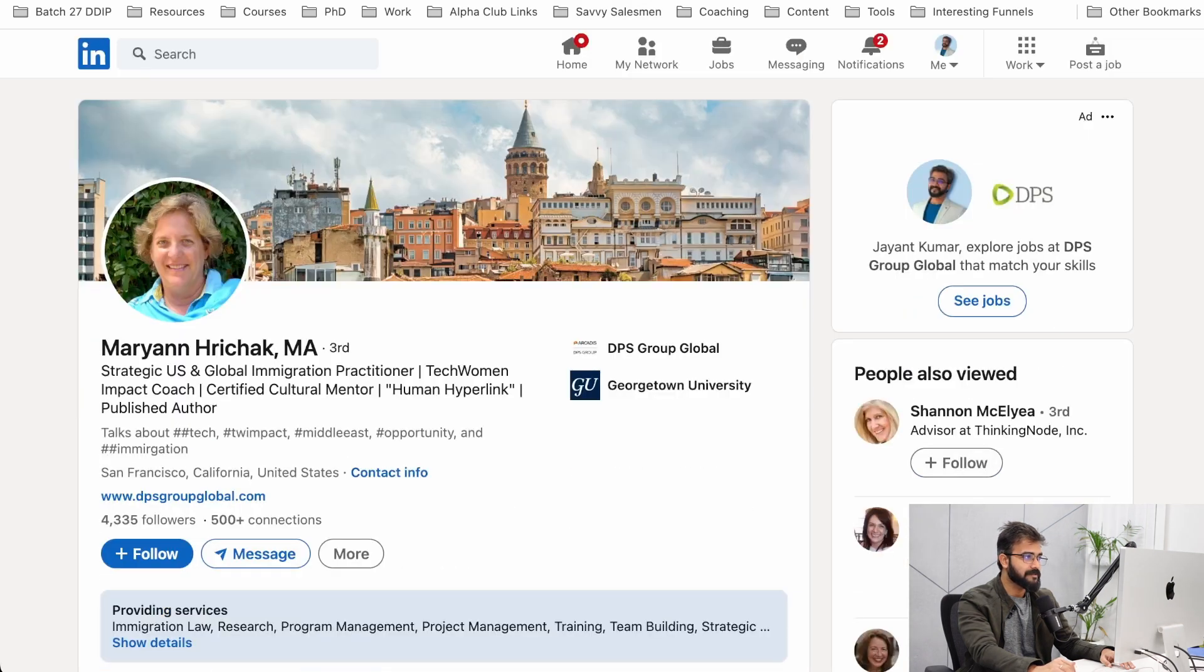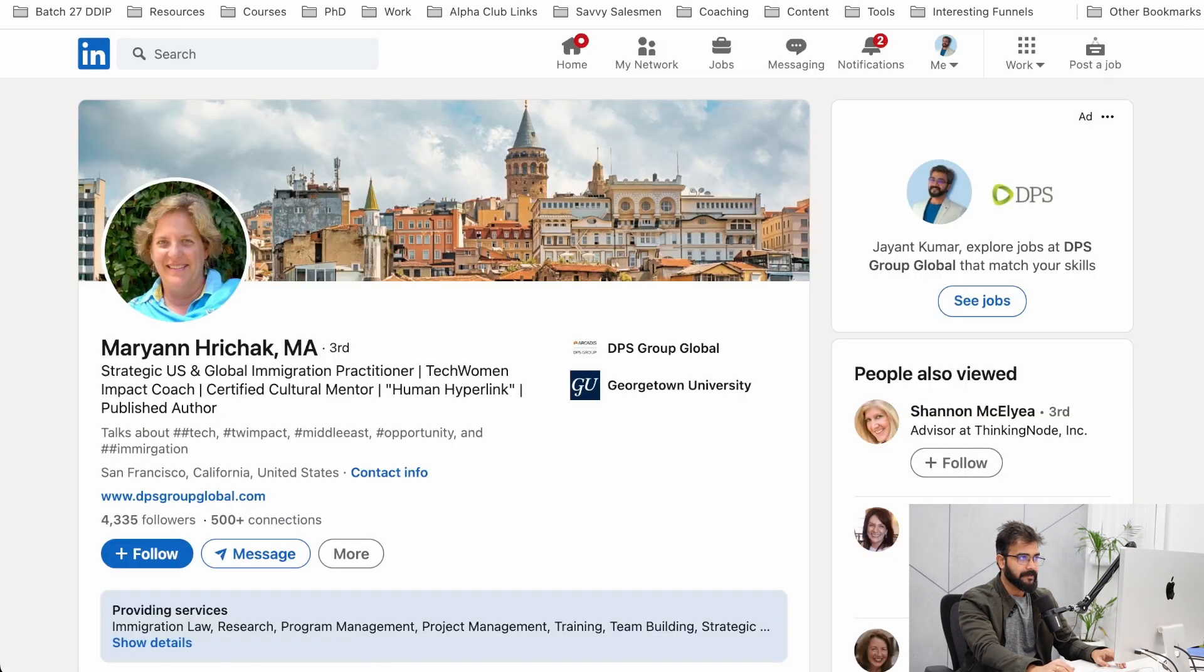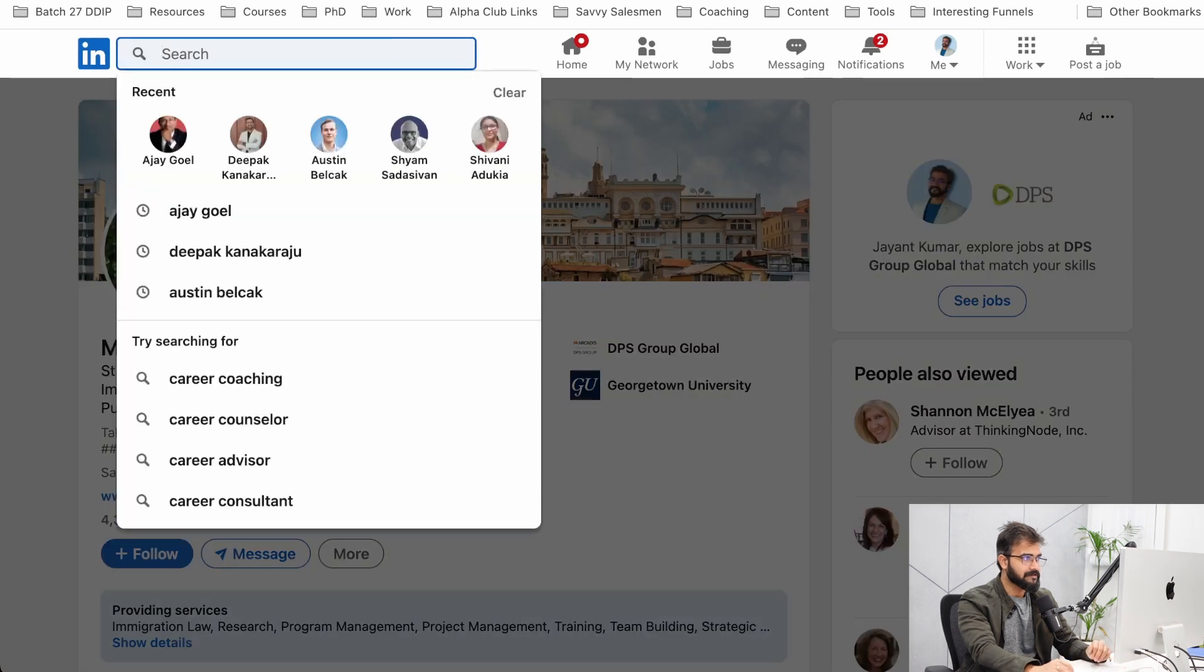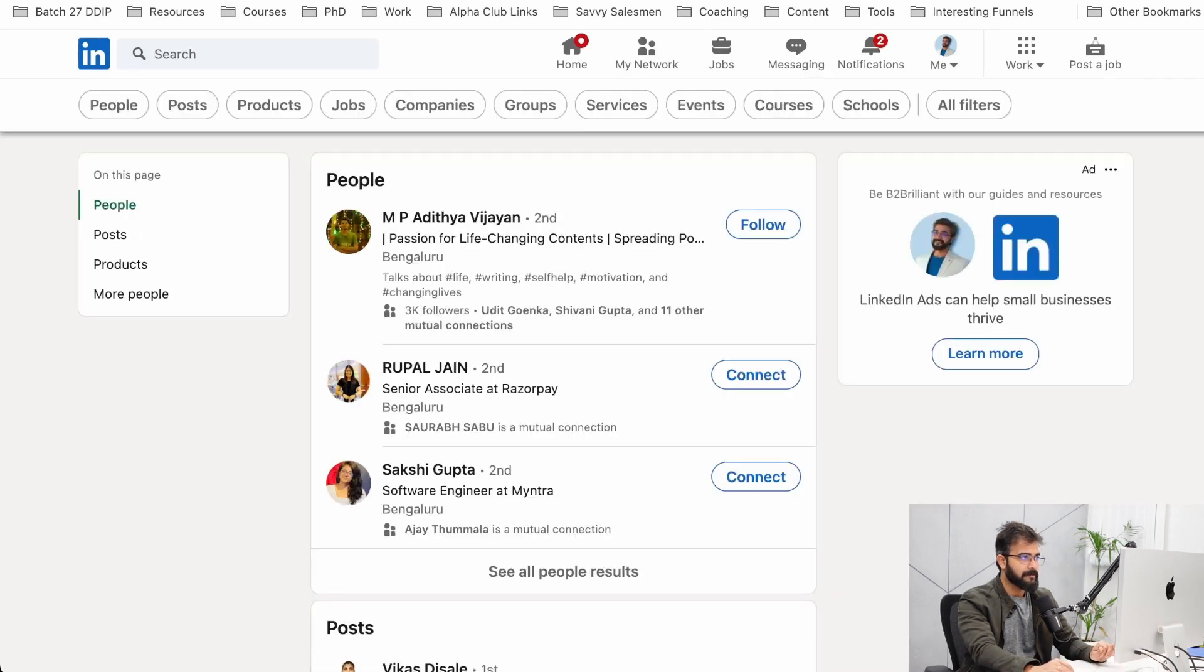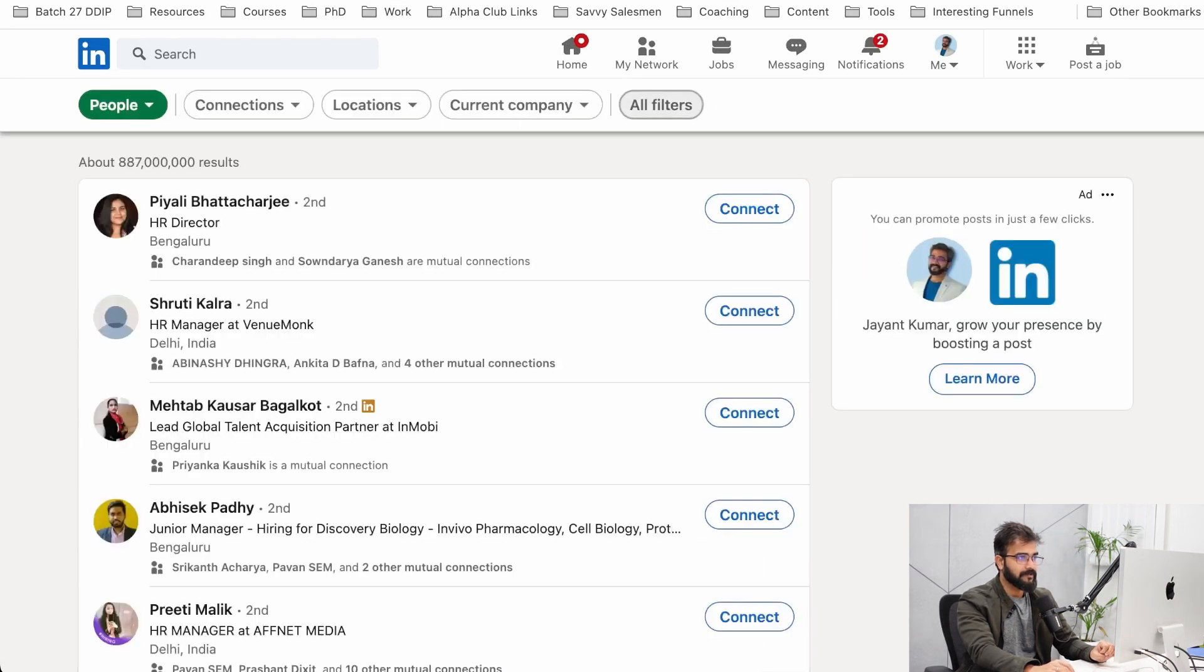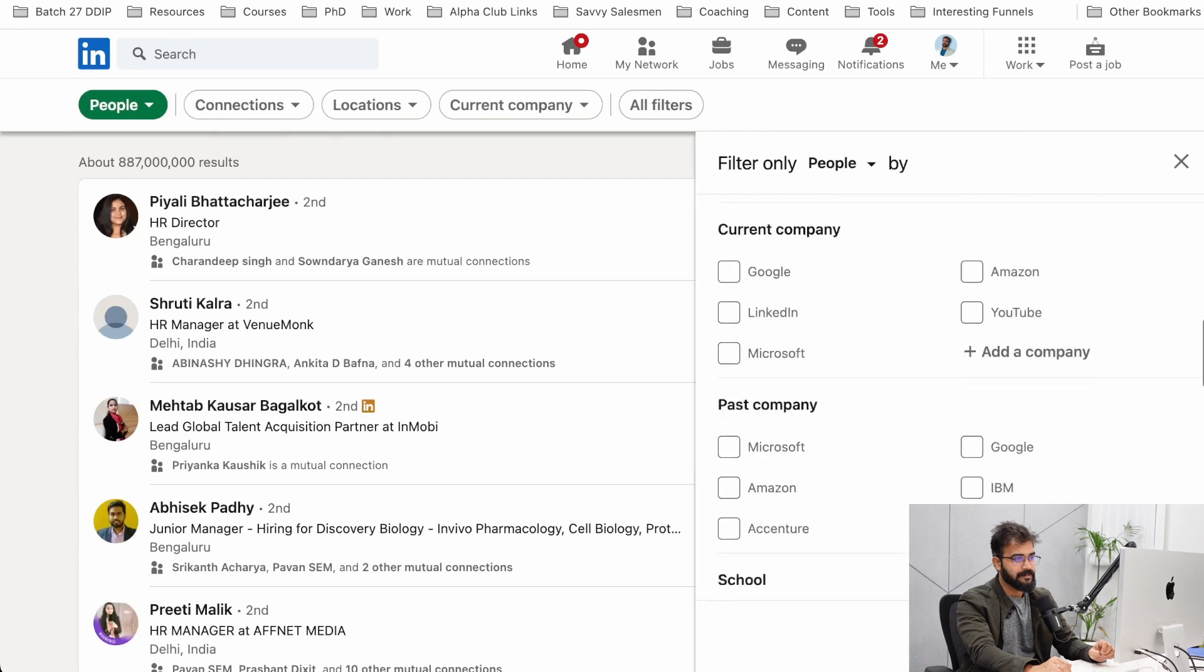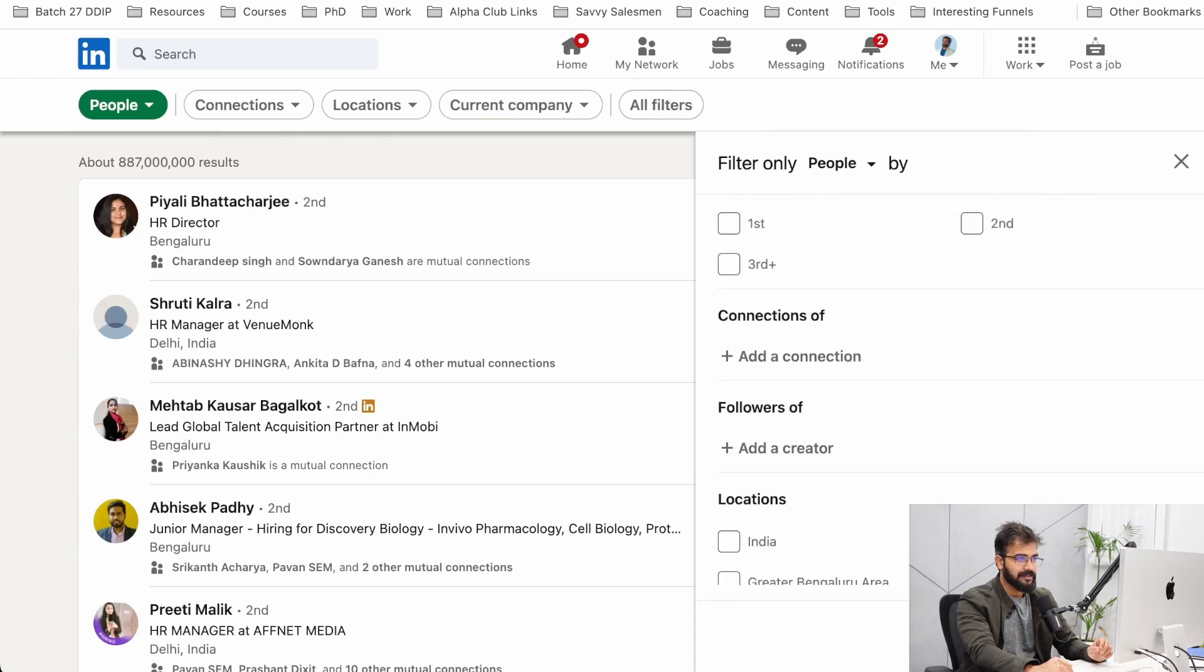The second method that I absolutely love is LinkedIn itself. If you go to LinkedIn, just hit a blank search, nothing else on the search. Go to people here. Now here you can go ahead and filter.